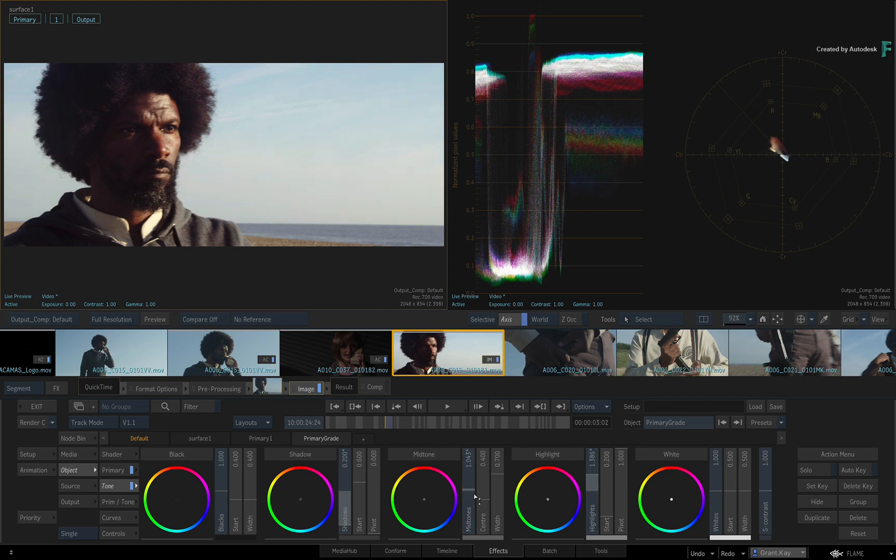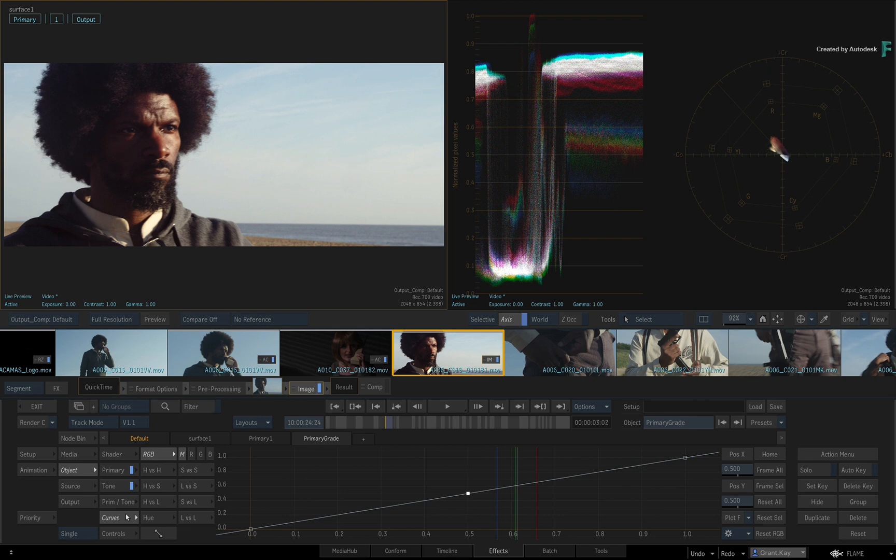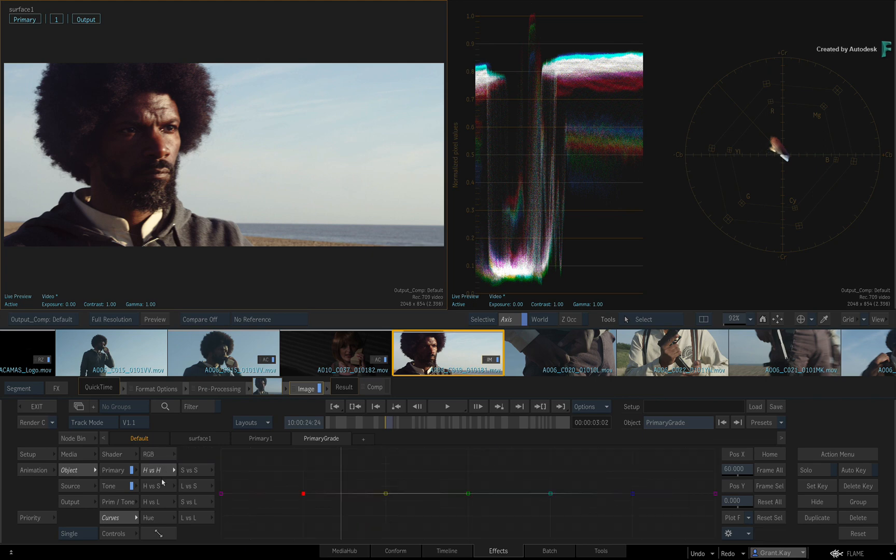And finally, you have the Curve controls where color is mapped on a curve in various forms. You have RGB, Hue, Saturation and Luminance curves.